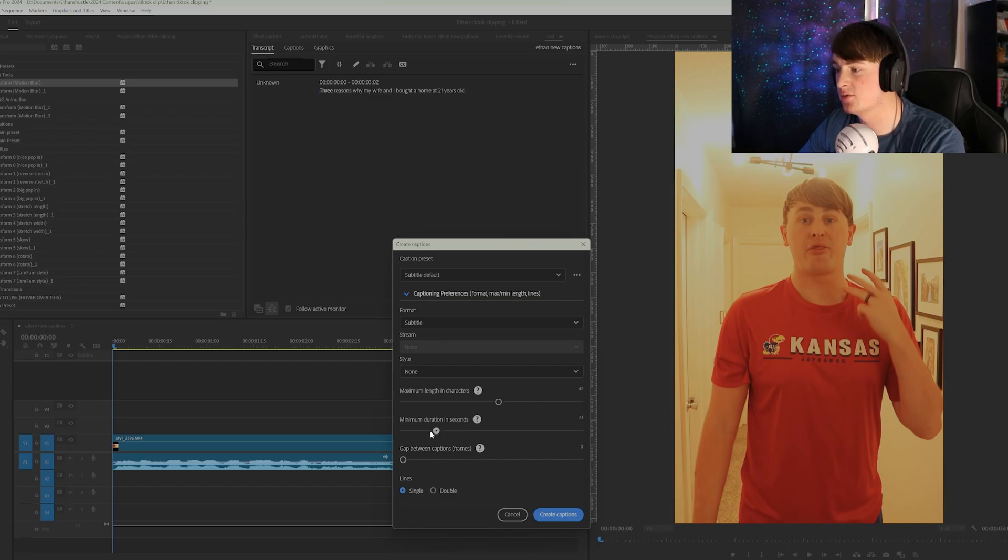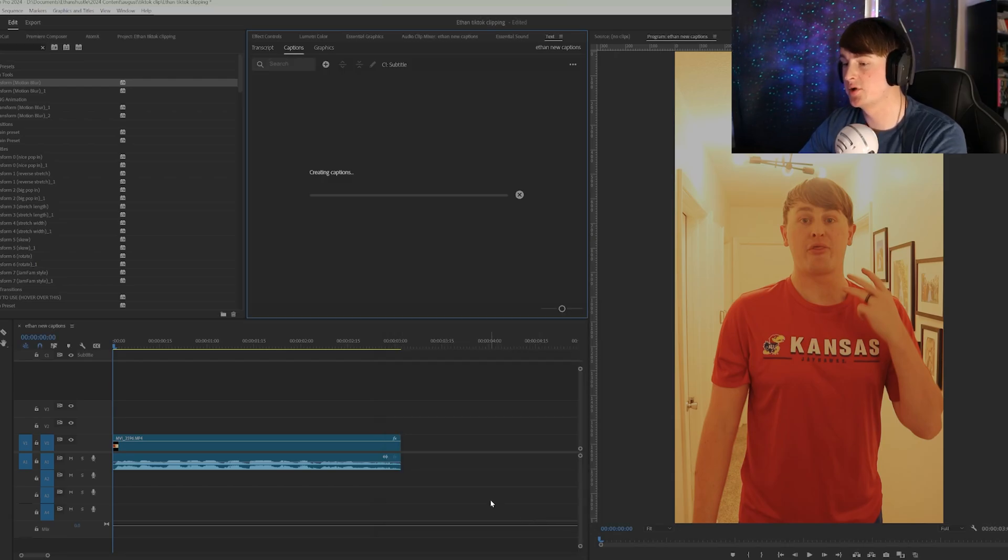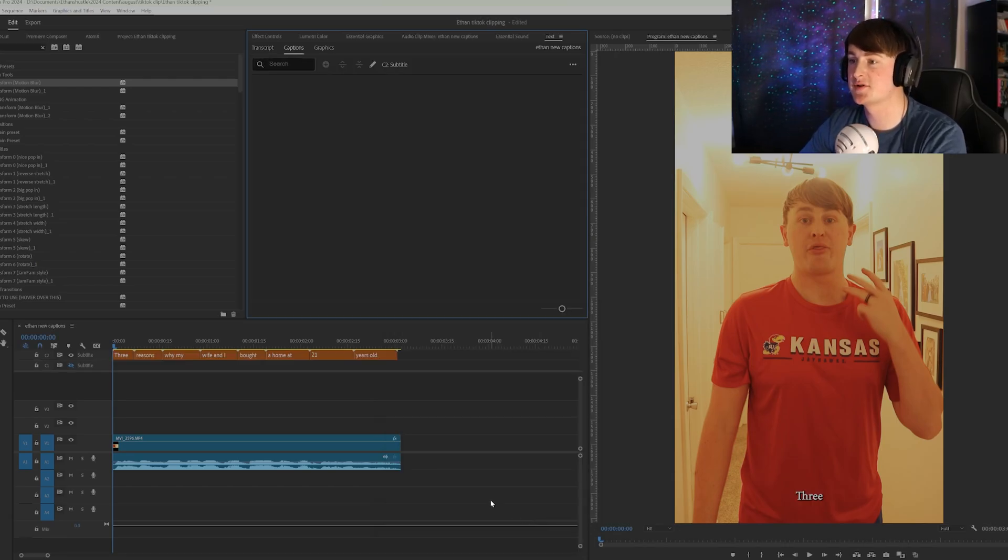So we're going to make them as small, almost as small as we can. So around there and go single and create captions.